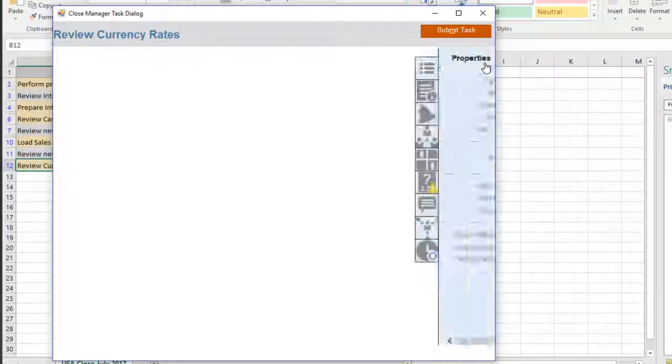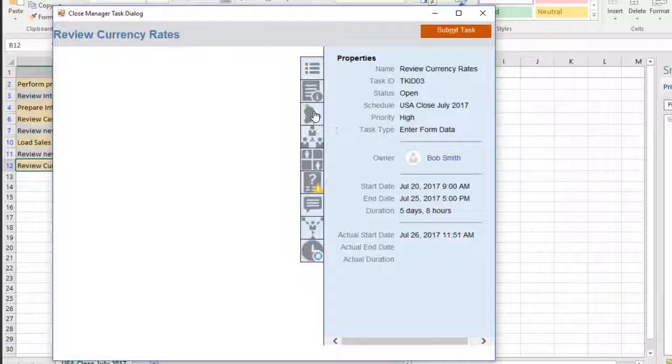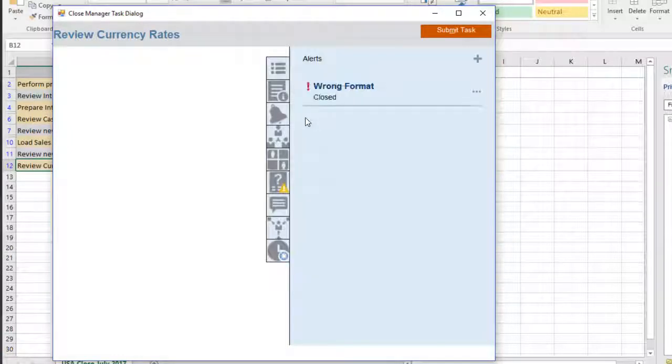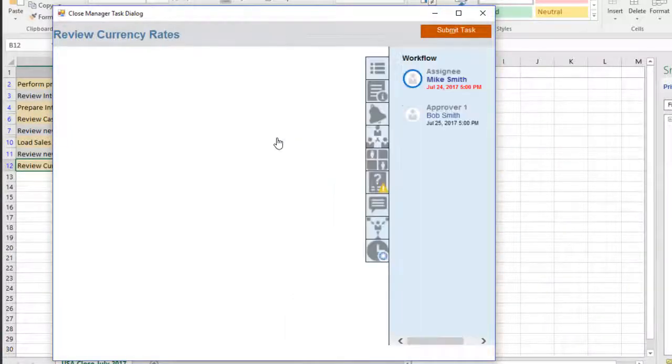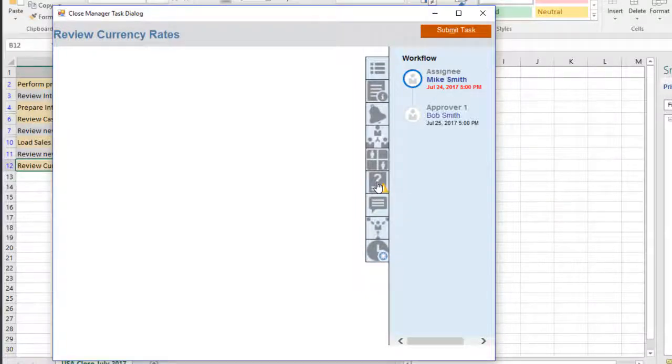You can use the Task dialog box to view task properties in Workflow, view or create alerts, add comments, and answer questions.